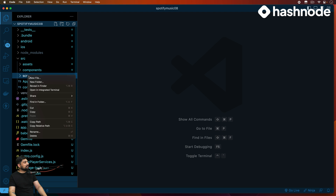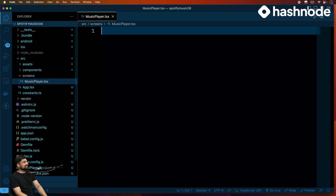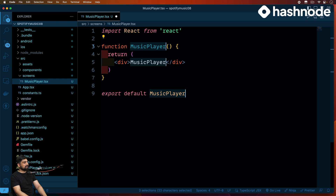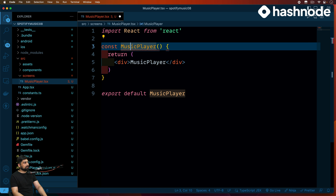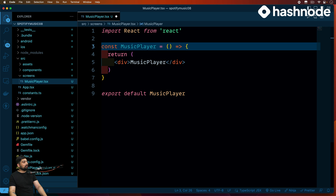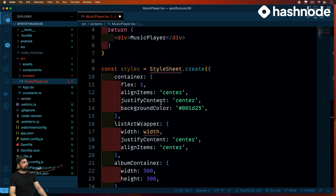Inside the screens folder, let's create a new page and call this one 'music player dot TSX'. So we have this one. Let's call this as const, and we'll have a music player with an arrow function. First and foremost, we do have some stylings as well, so we're going to copy and paste those stylings which we have already written from the previous.